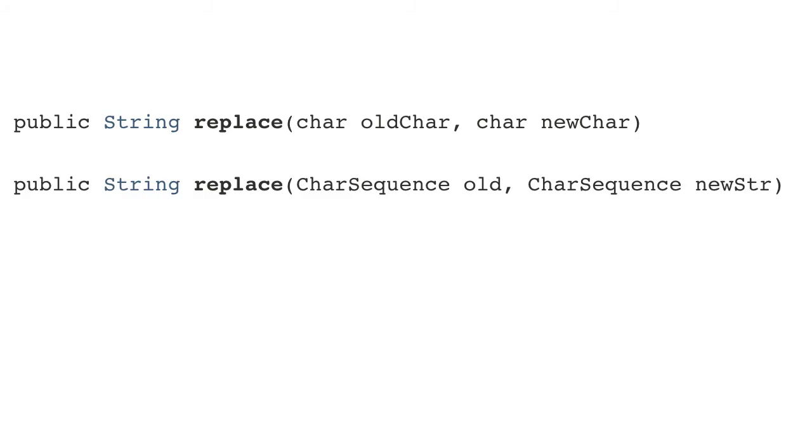Sometimes you need to replace larger portions of your string than just a single character. This method will take a substring and replace it with another substring. The char sequence parameters are really just strings as the string class implements this interface. This method was introduced in the JDK 1.5 release.